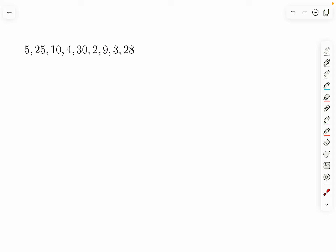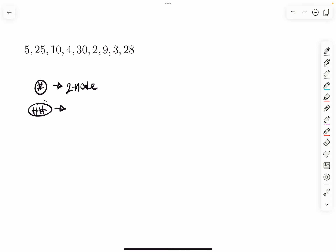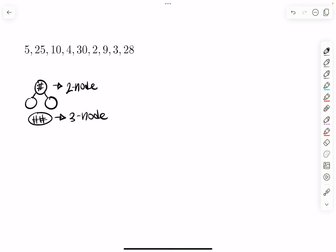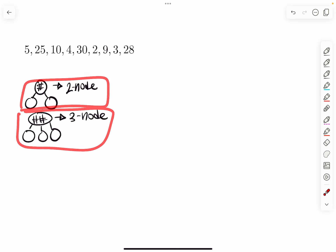There are three things to remember when inserting a number. First, we do it from the bottom. Second, if you have one key inside a node, it's called a two-node. If you see two things inside a node, that's a three-node. A two-node is supposed to have two children and a three-node is supposed to have three children. After every insertion, these facts have to remain true.